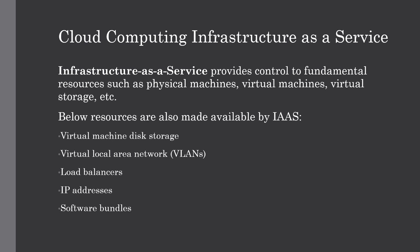Apart from these resources, IaaS also provides the following: virtual machine disk storage, virtual local area networks (VLANs), load balancers, IP addresses, and software bundles. All of these resources are made available to end users via server virtualization.